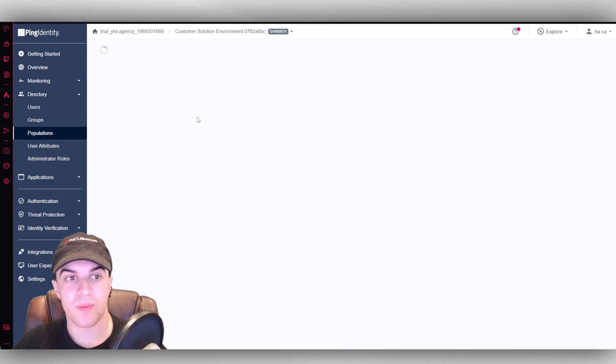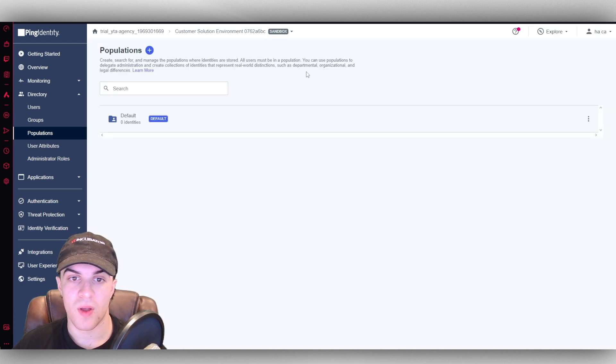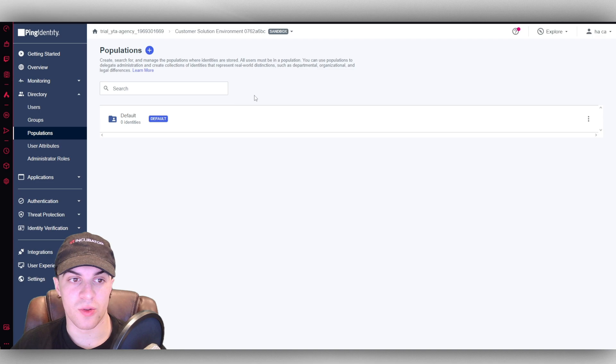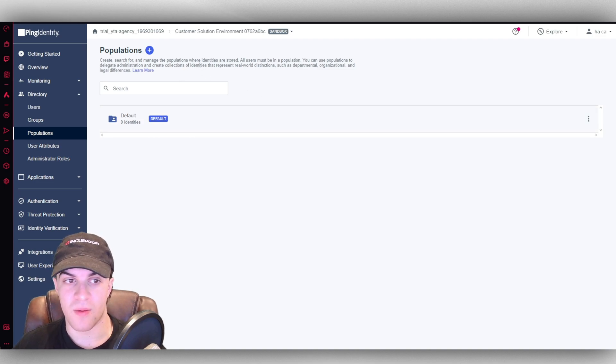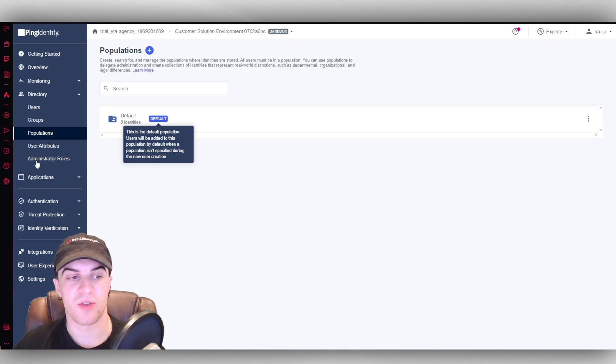Populations here. You can go ahead and create these as well. So this is just where you can store users, things about them. You know, departments, organizations, all that kind of stuff here.